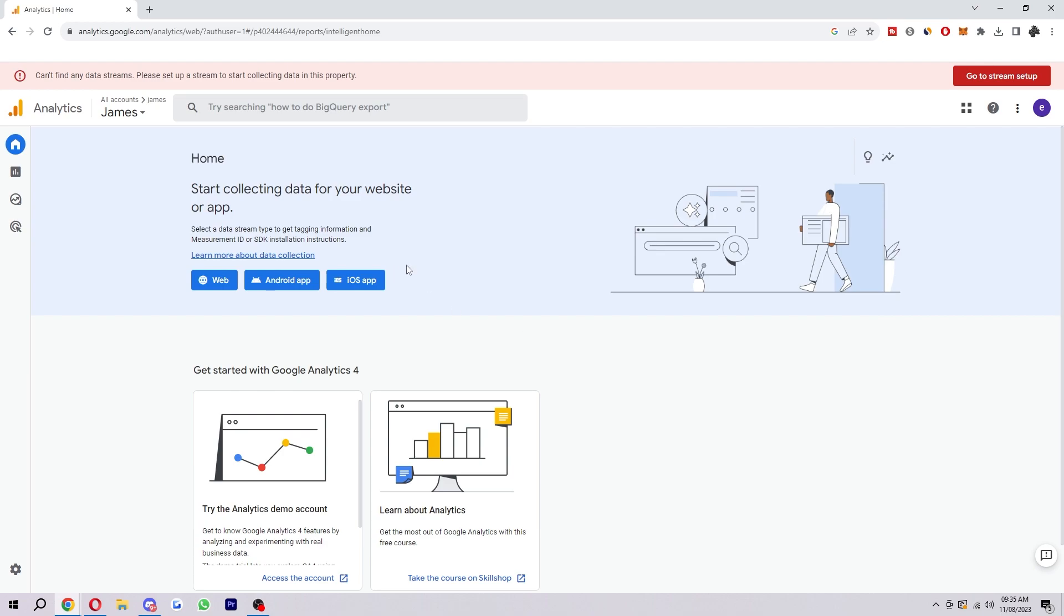So let's jump into it. Start by logging into your account or signing up if you don't have one already and fill out all the details. It will ask you to set up a property and then once you've done that you are ready to add your website.